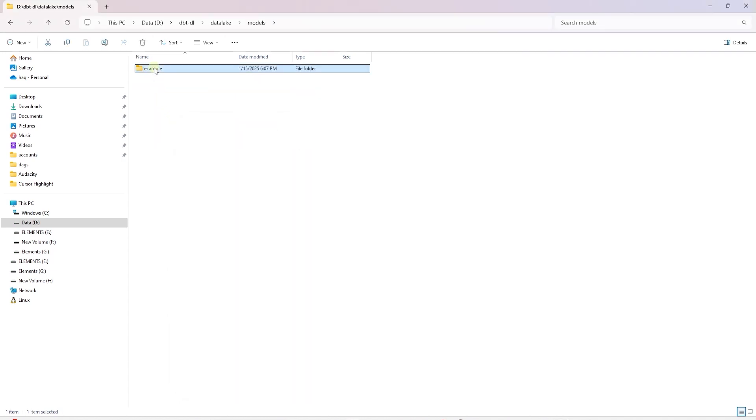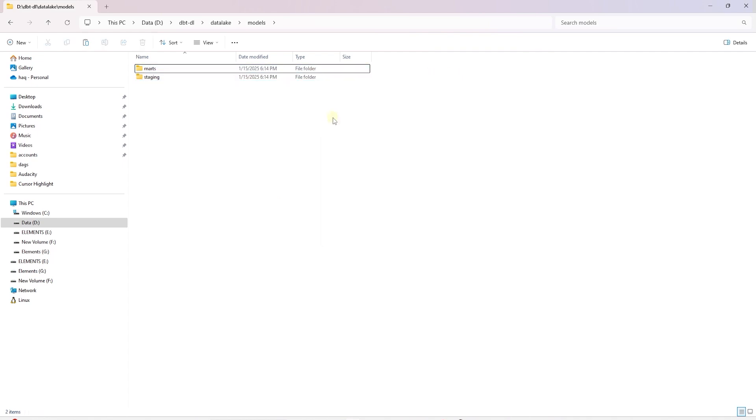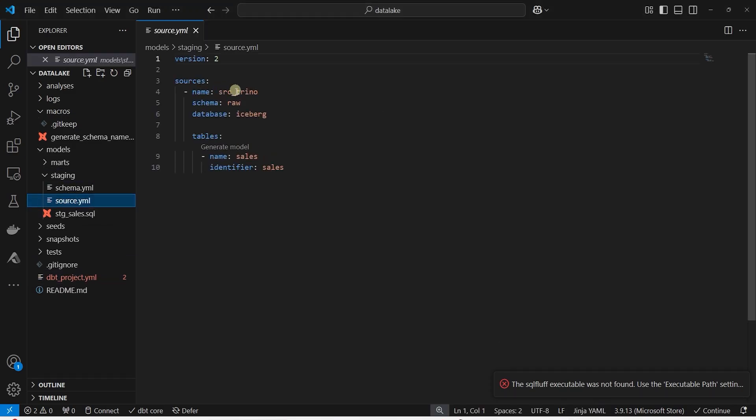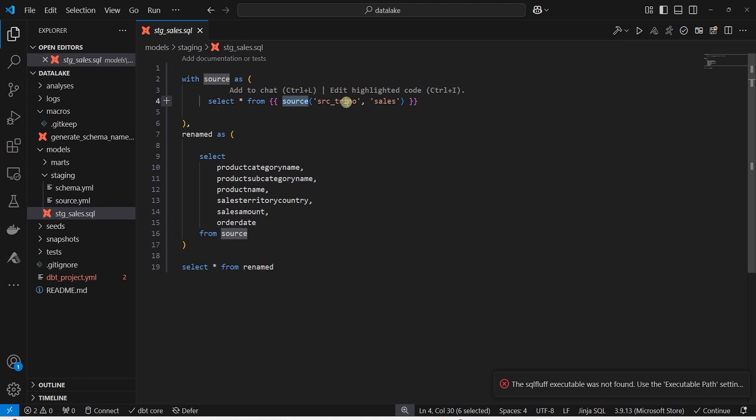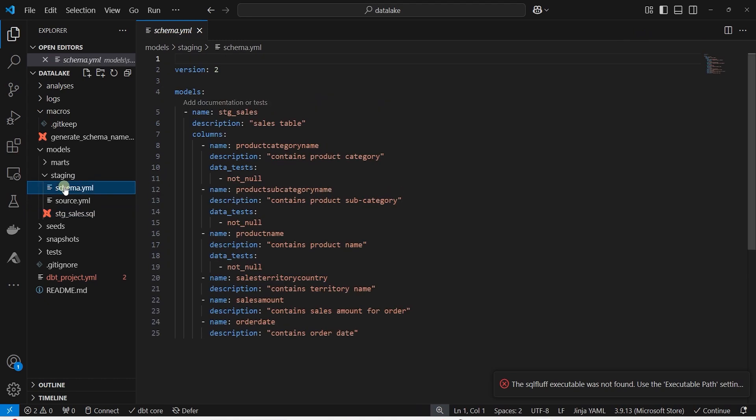Now we can create DBT staging models using the Iceberg table. I will paste the model scripts to save us some time. We provide a reference to Trino's database, schema, and tables in the source YAML file. This is used by the source DBT function to locate the raw tables. We define the DBT model in the stage SQL file. We select from the raw source table. DBT will create a new table based on this file. In the schema YAML, we provide descriptions and define test cases.